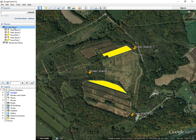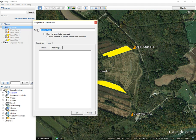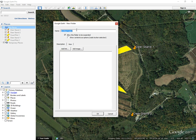Go up here to My Places in your sidebar, right-click, select Add, Folder, and then here in the new pop-up window, give it a name. We're going to call it My Hunting Property, and then select OK.